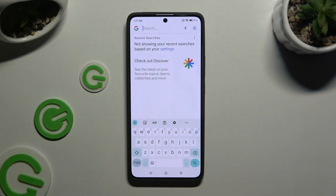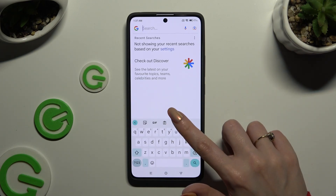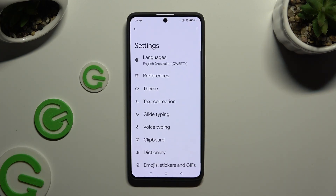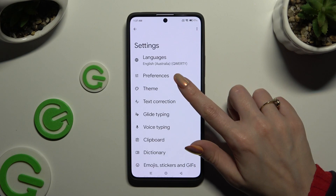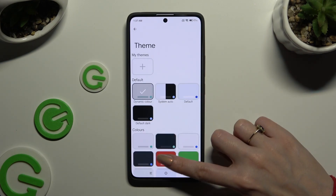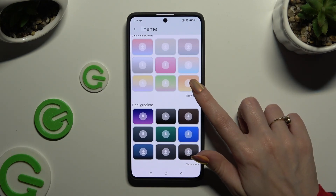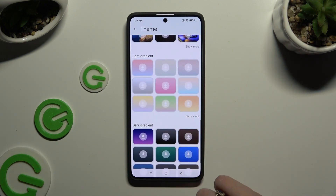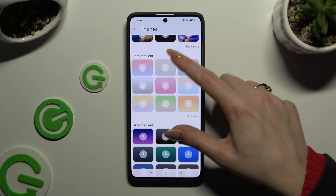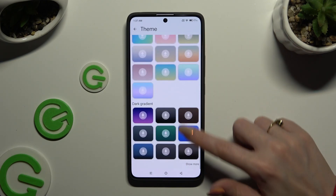Begin by launching your keyboard and clicking on the gear icon at the top. Now select Theme and scroll all the way down. If you want to, you can select Show More at the bottom right corners of all of those categories to see even more themes.